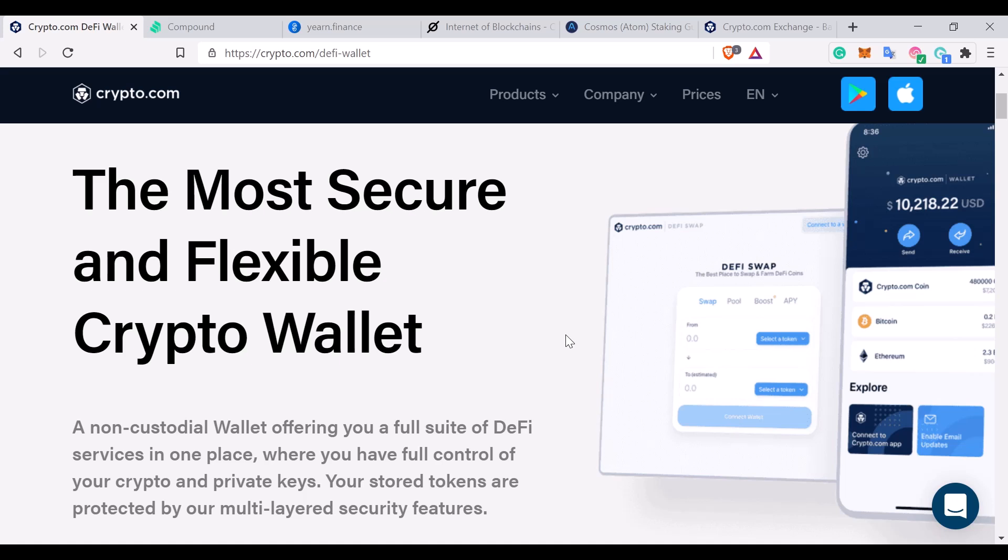So Crypto.com have decided to launch this DeFi wallet where you control your keys, your cryptocurrency keys. That means two things: one, if you lose access to your keys or you are silly with your passwords or anything like that, you will lose your cryptocurrency. There's no way to recover it.